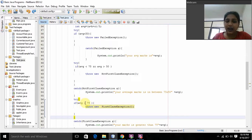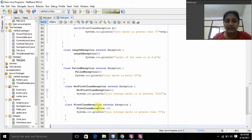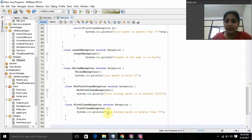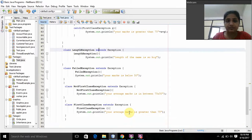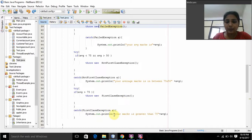If average mark is greater than 75, then it throws a new FirstClassException. I created a class FirstClassException that extends Exception. This is the constructor FirstClassException, and it prints 'Your average mark is greater than 75'. After that, it will catch the errors and print in the FirstClassException — 'Your mark is greater than 75'.